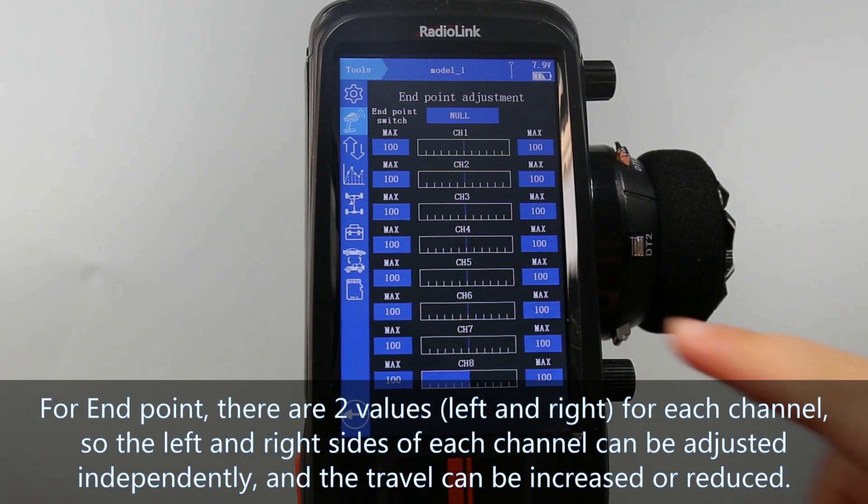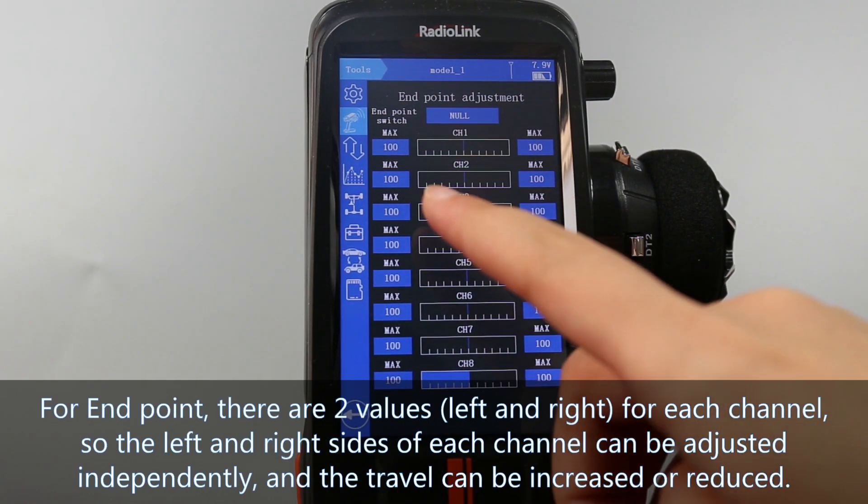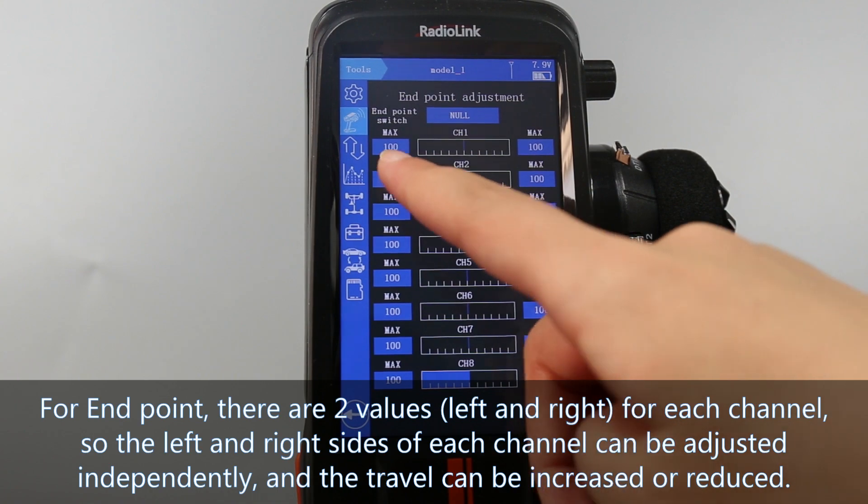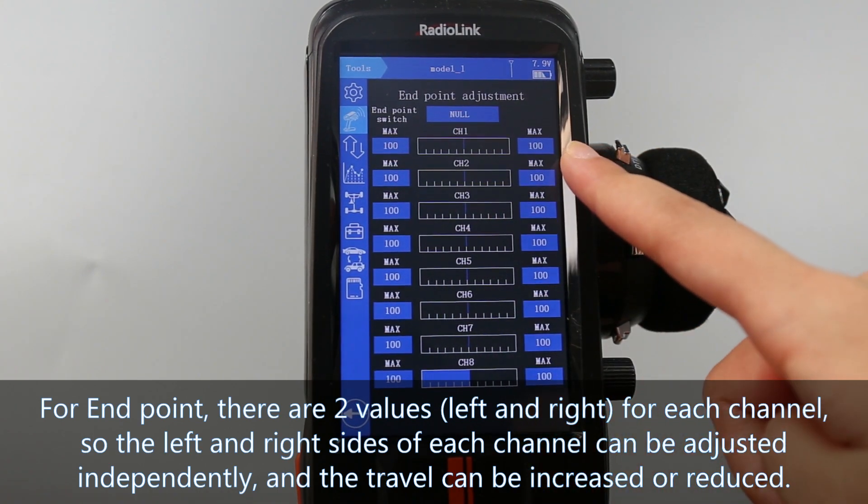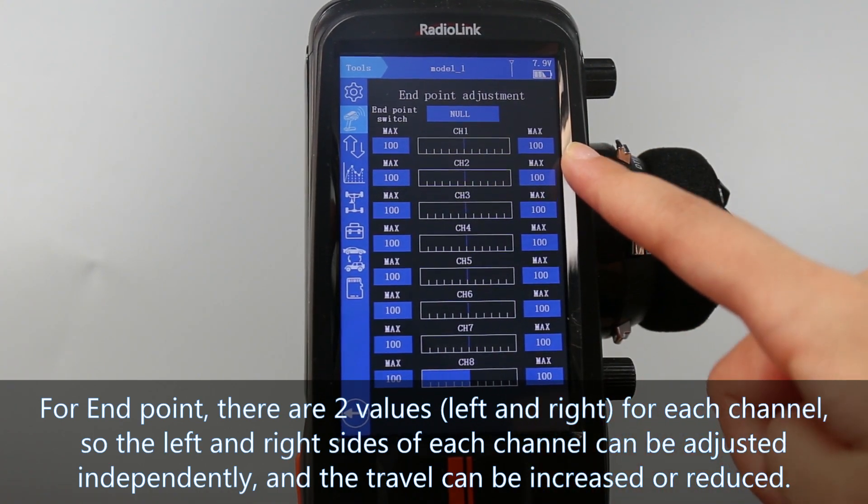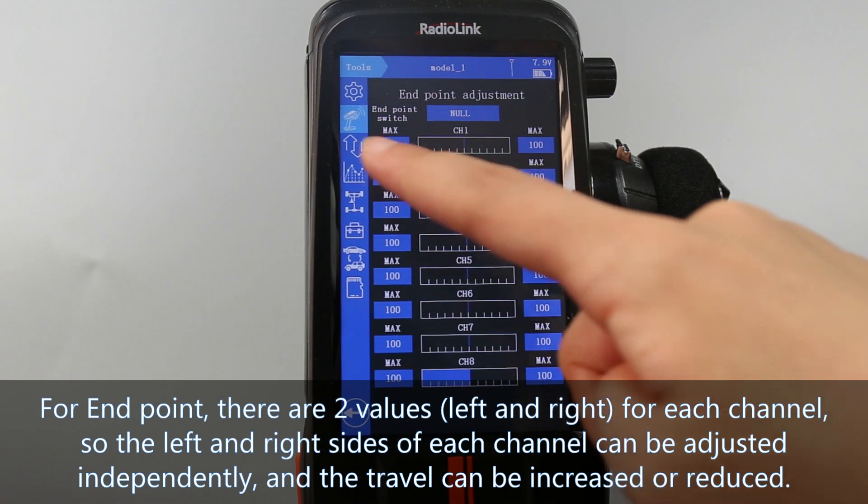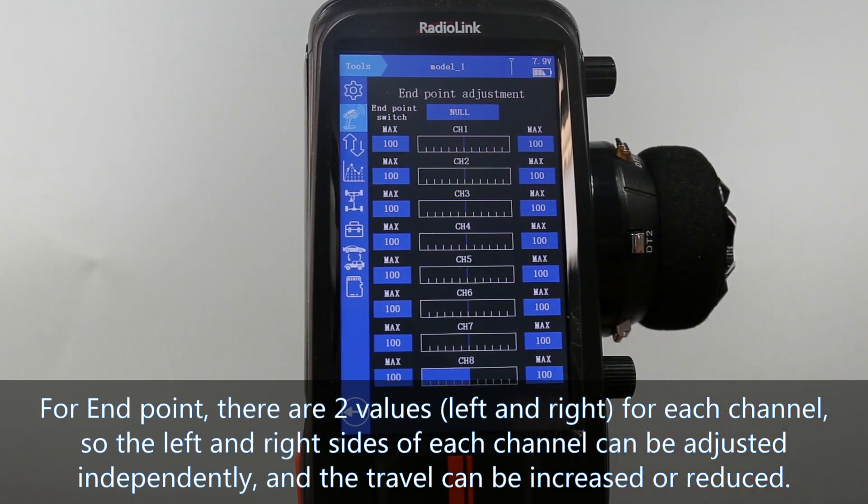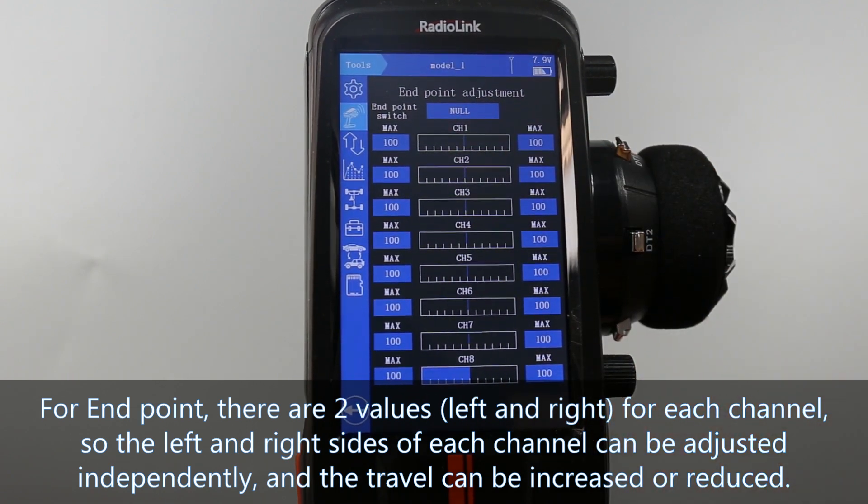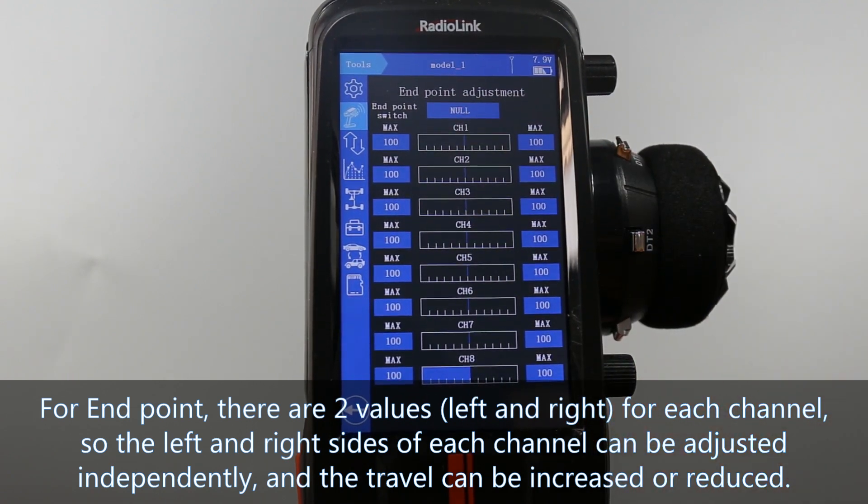For endpoint, there are two values, left and right, for each channel. So the left and right sides of each channel can be adjusted independently.